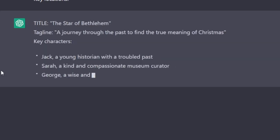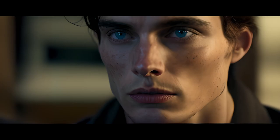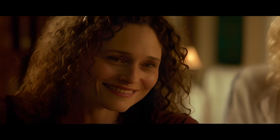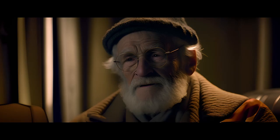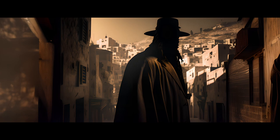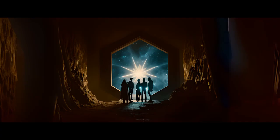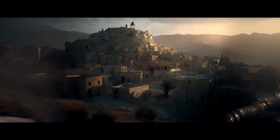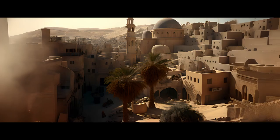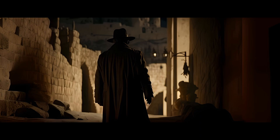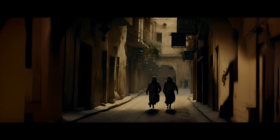Hopefully third time's the charm. Okay, this is looking a lot better. A Star of Bethlehem — a journey through the past to find the true meaning of Christmas. Jack is a young historian with a troubled past. Sarah is a kind and compassionate museum curator. George is a wise and elderly professor, and then there's Michael, the mysterious and shadowy figure. Jack is hired by Sarah to help with a special exhibit at the museum on the history of the Christmas Star. As they dive deep into the research, they discover a hidden message that leads them on a journey through time, travelling back to the biblical story of the birth of Jesus. Along the way, they are guided by George and pursued by Michael, who wants the power of the Star for himself. As they uncover the truth about the Star, they also learn about the true meaning of forgiveness, love, and redemption.